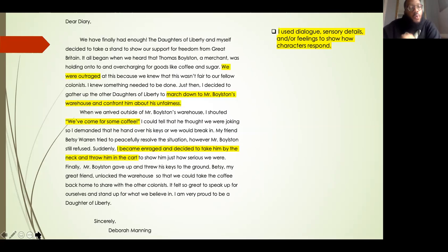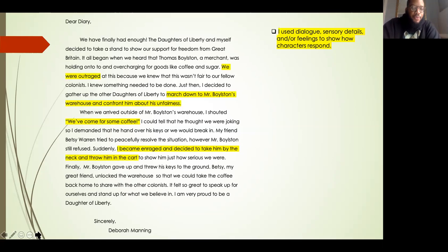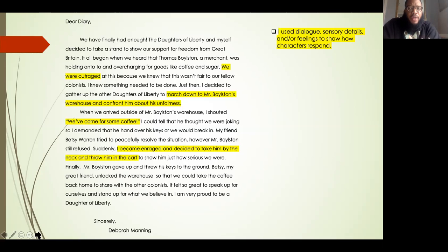I've also included dialogue: we've come for some coffee. This is a direct quote from the text spoken by Deborah Manning, so I needed to make sure I included that. I also said that I became enraged and decided to take him by the neck and throw him in the cart — using very specific words to show how I'm feeling. So I want you to take a look at your first draft and see what dialogue you can include, and also see what sensory details you can add to show how you, the main character, are feeling, as well as other characters in the story.